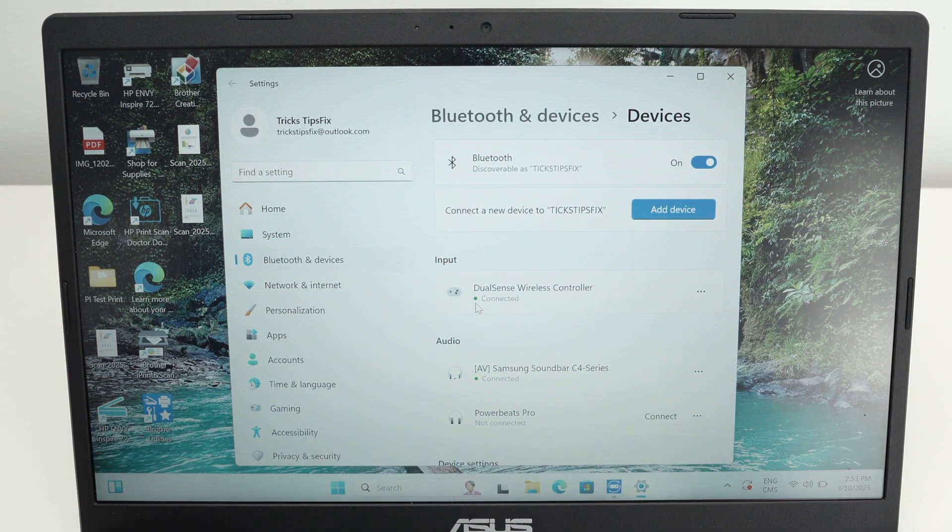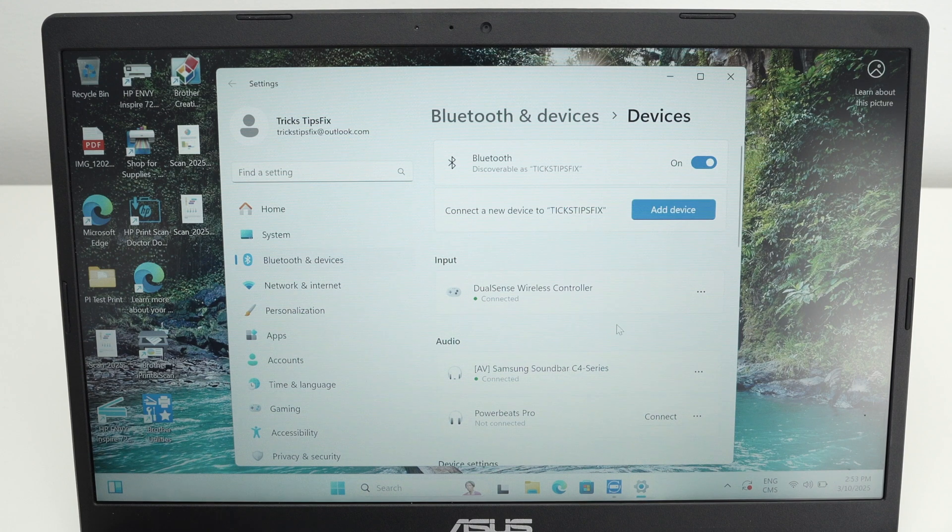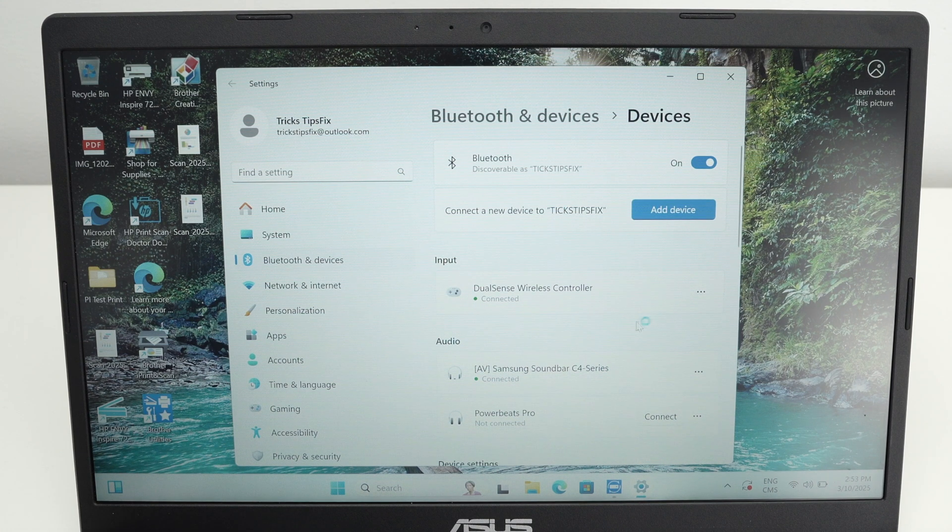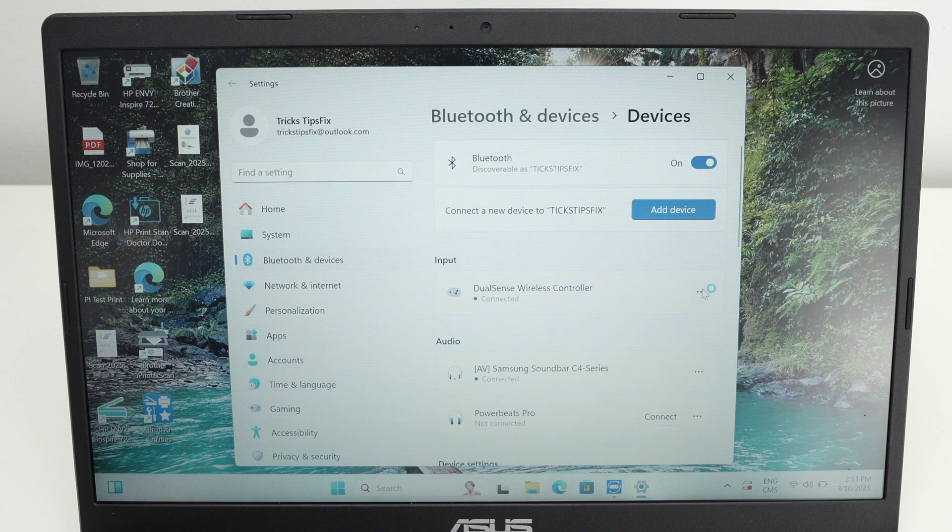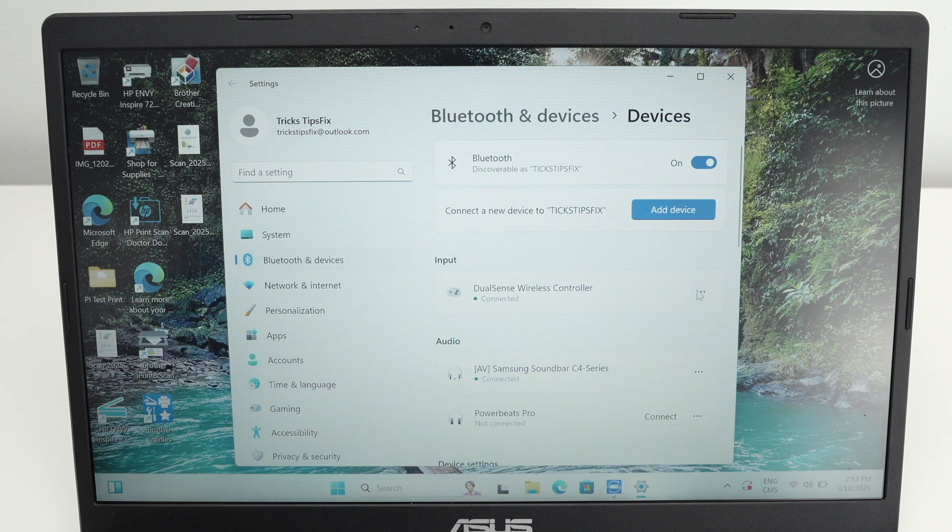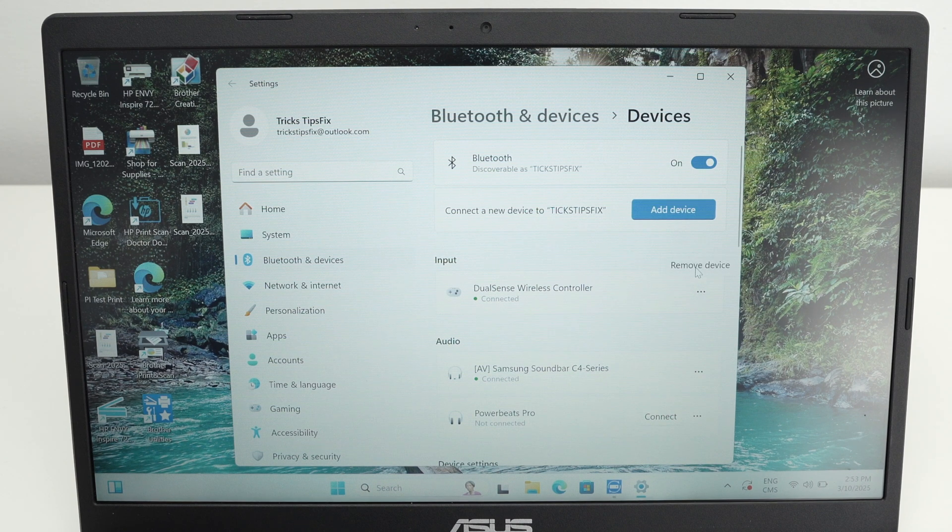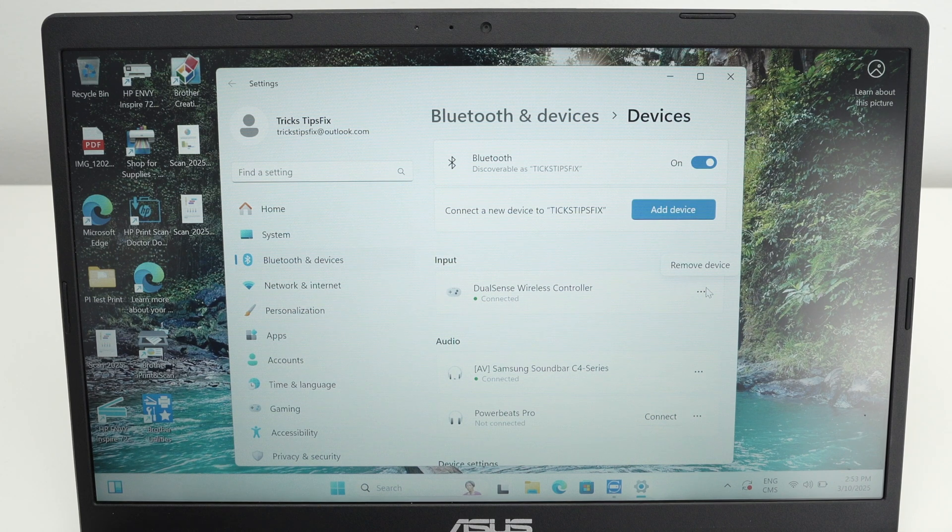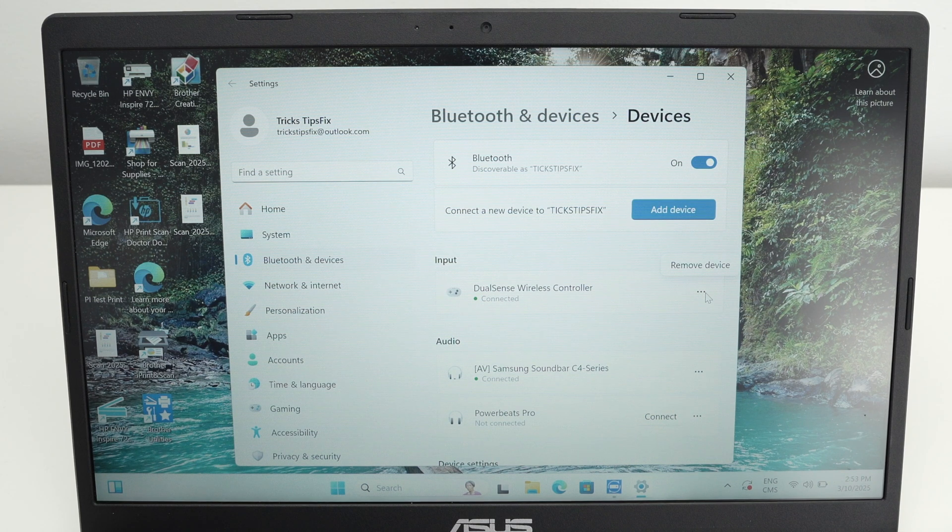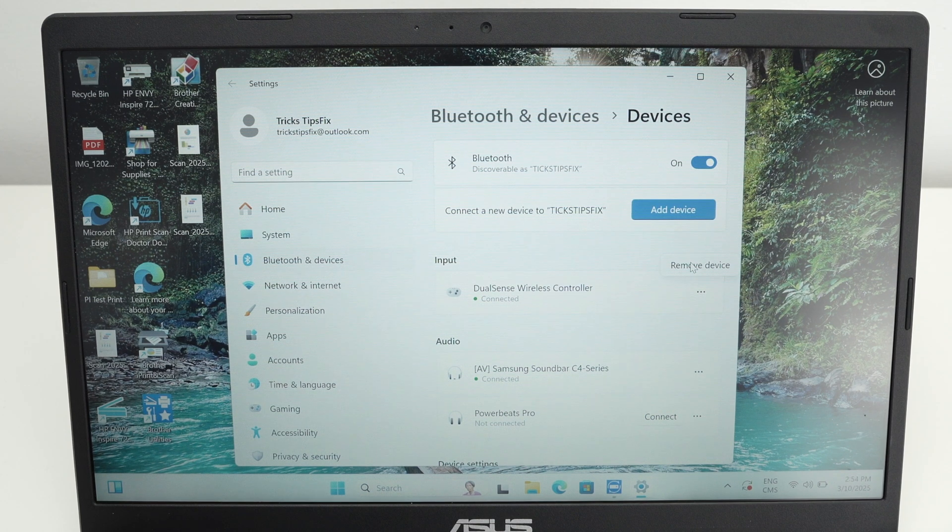Once you're done and you don't want to use your controller anymore with your PC, go back in this Bluetooth menu and click on the three dots on the right side. Then click more options. If you don't see more options you see it switched to remove devices, it really depends on your Windows version. Click remove device.